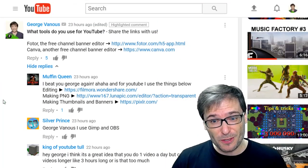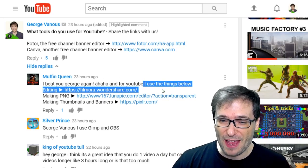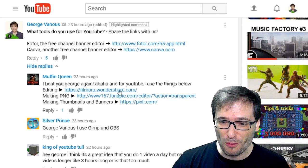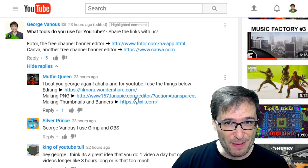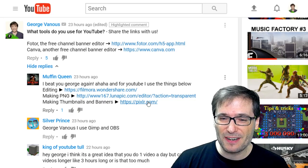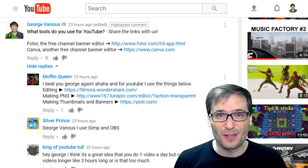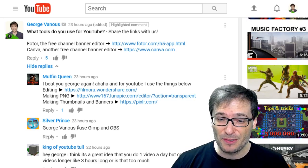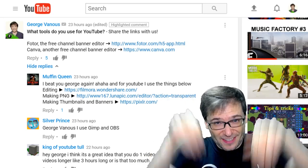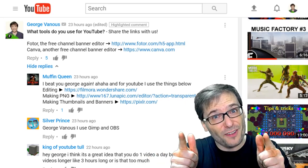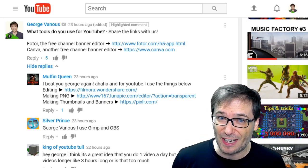What tools do you use for YouTube? Muffin Queen wrote: I use the things below. For editing, Filmora by Wondershare.com. For making PNGs, Luna Pick. And for making thumbnails and banners, Pixlr. The links to all three are down there in the description below. Silver Prince wrote: I use GIMP and OBS. The links to those two are also down there in the description below. I encourage all of you to try these tools to see if they are better than what you are currently using.